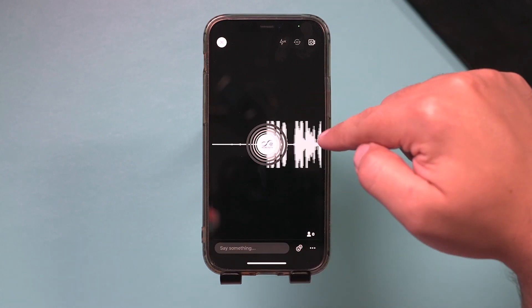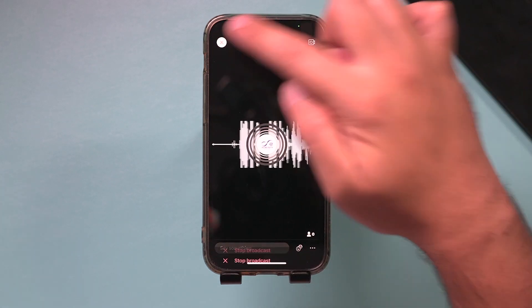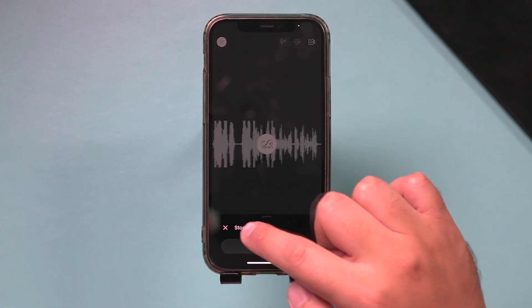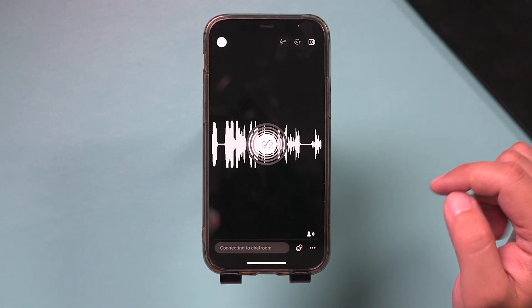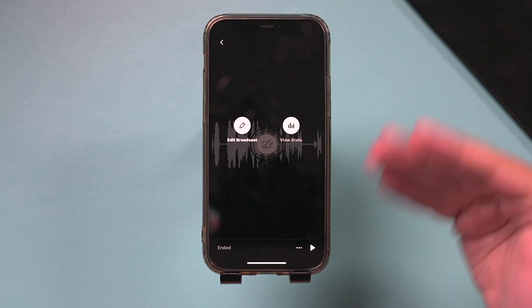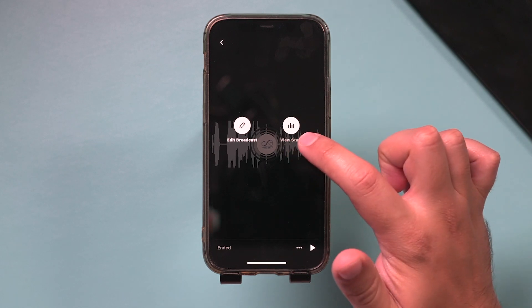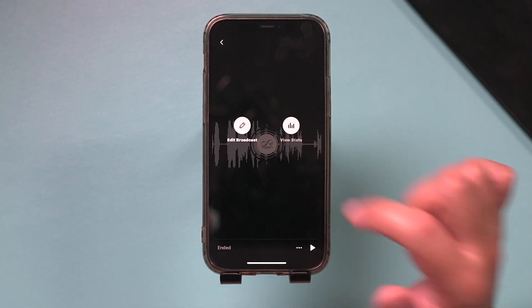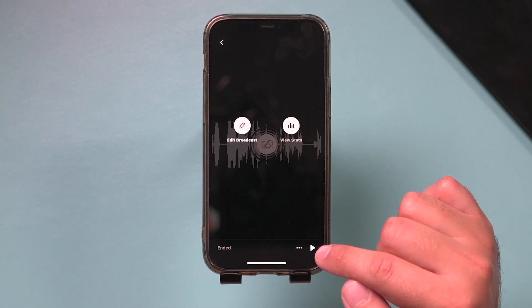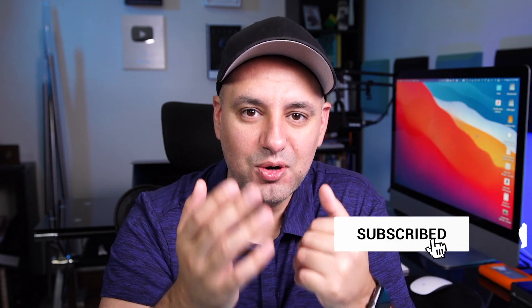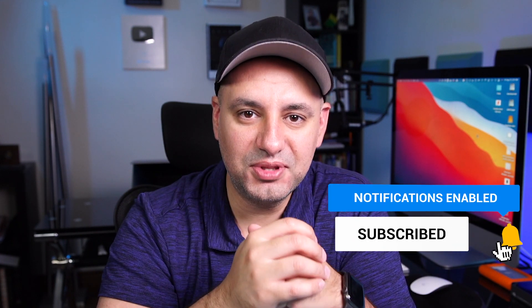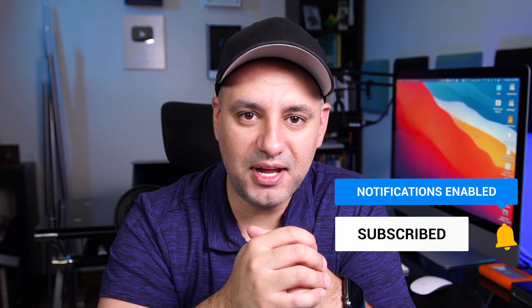When you're done with your live session, press the X on top and go ahead and stop the broadcast and you are no longer live. You could view your stats here, or edit the broadcast, or press play. And it's that simple to go live on Twitter. I hope you found this useful — please give it a thumbs up and I'll see you next time.